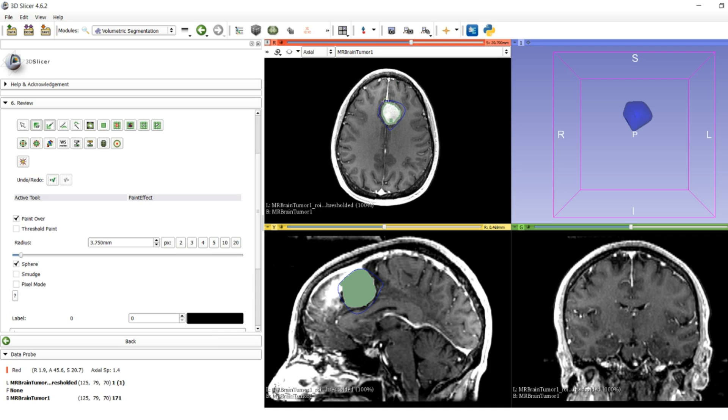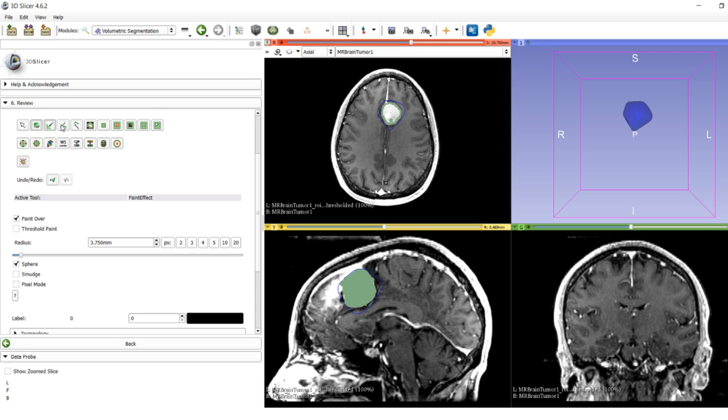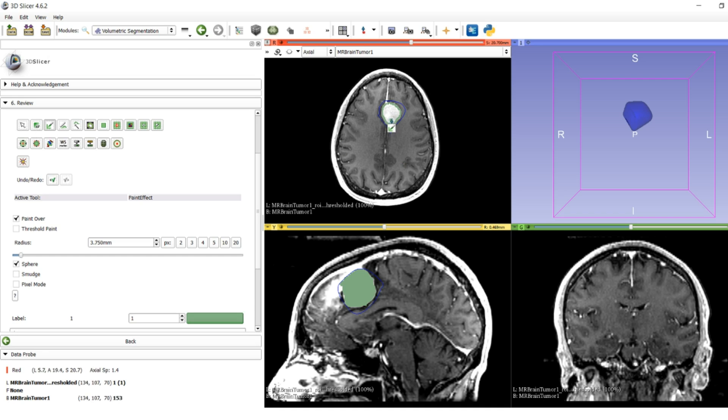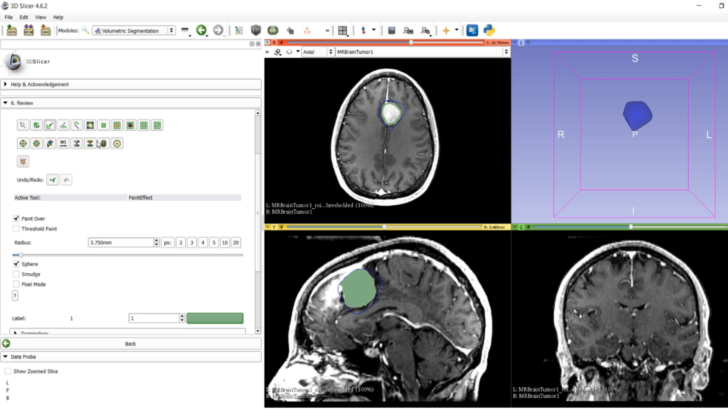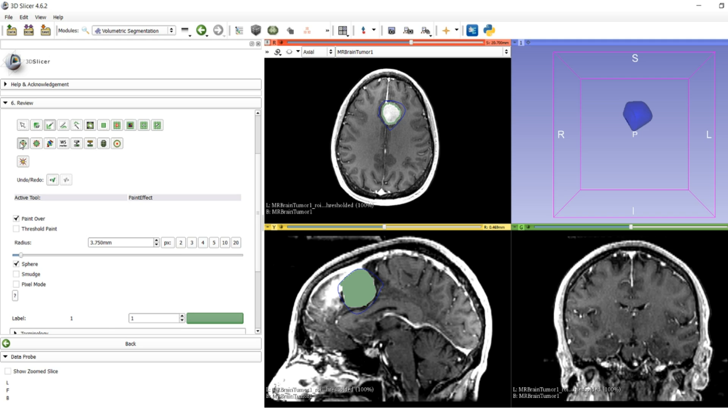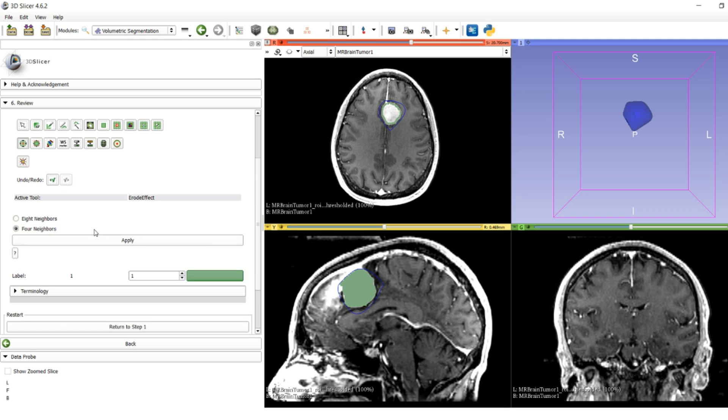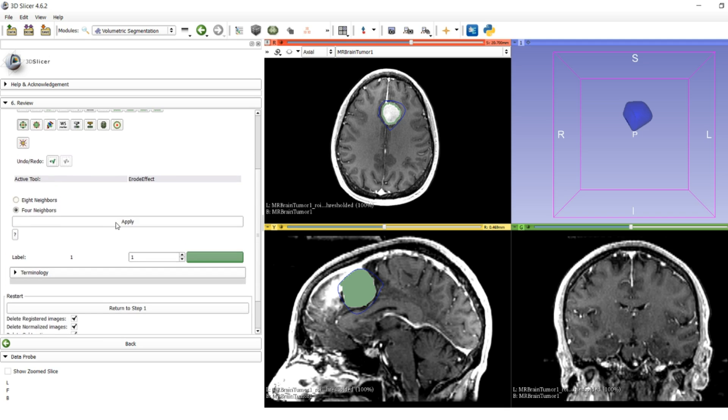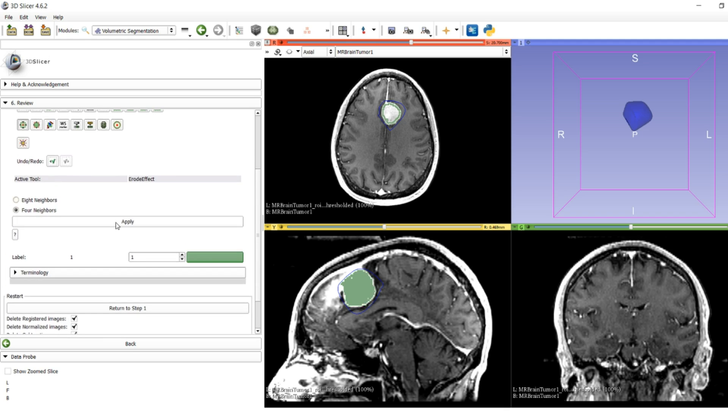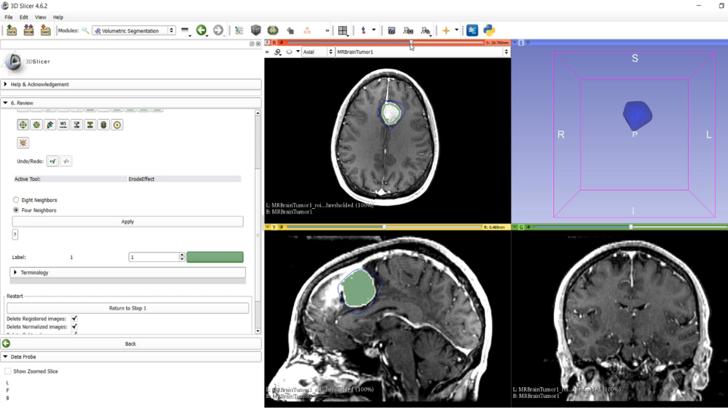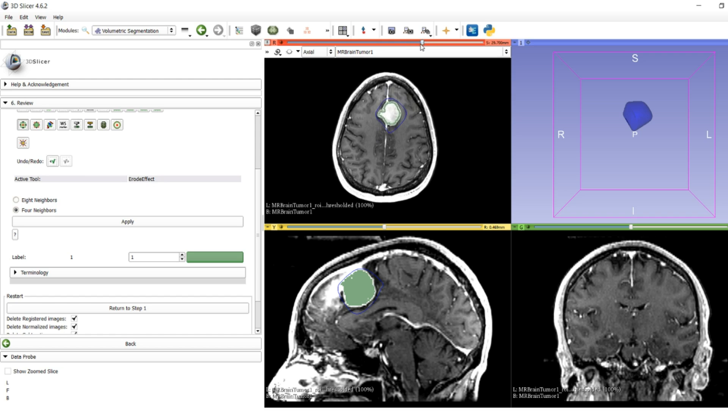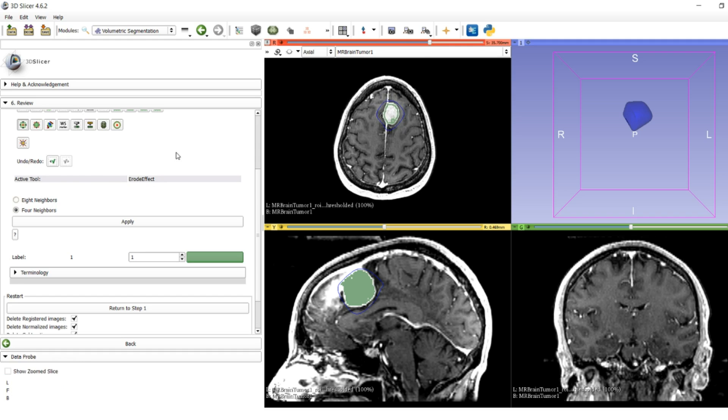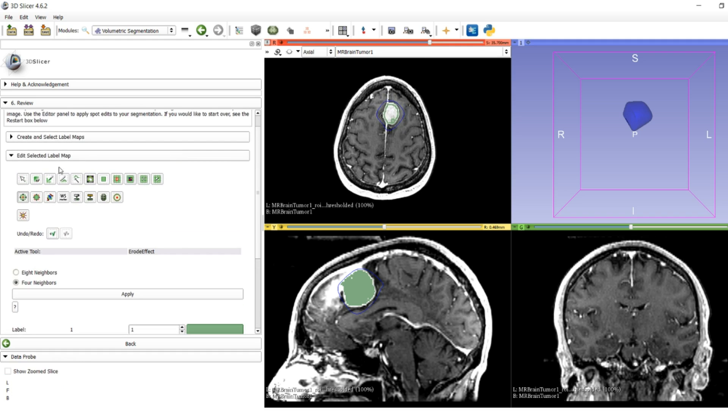There's an empty pockmark right in the middle of the tumor that probably makes more sense to fill. We can disable eraser mode and fill it in. Maybe we want to get rid of the margins between the tumor and the rest, so we can use the erode tool to erode everything by one pixel so we don't catch anything extra.